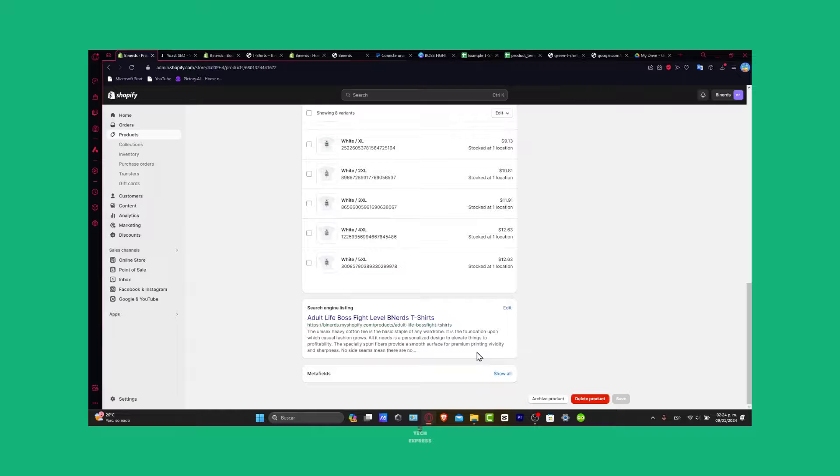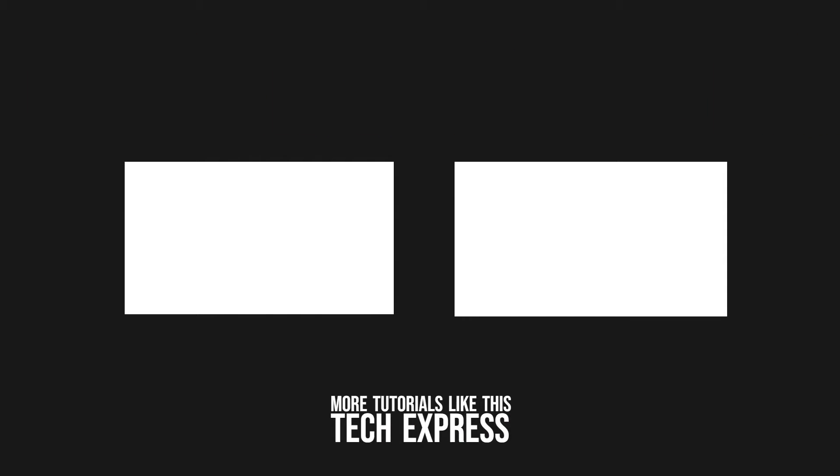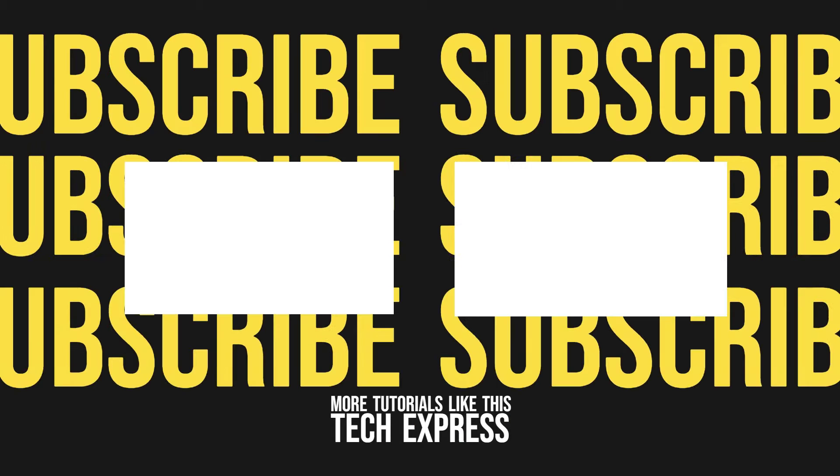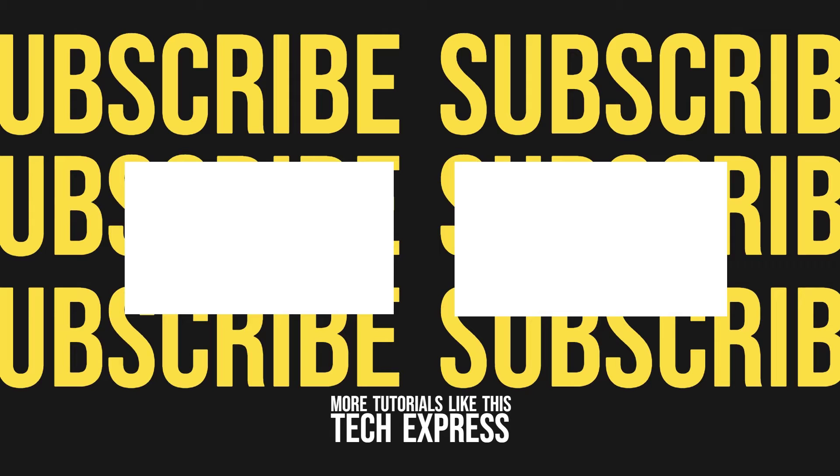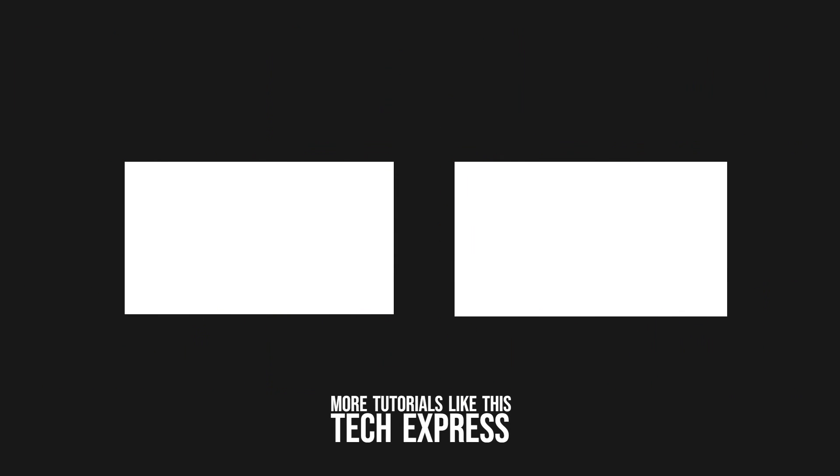Thank you so much for watching the video. Hopefully we'll see you in the next tutorial. Bye bye.